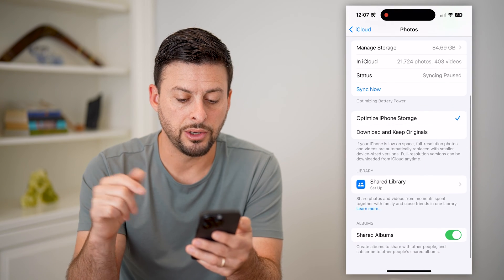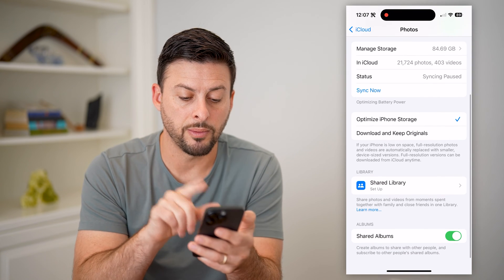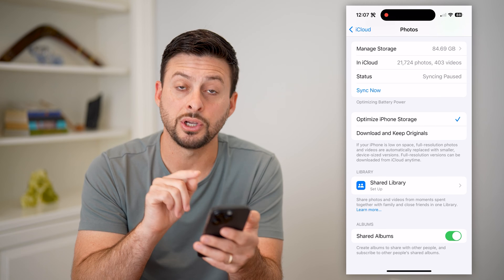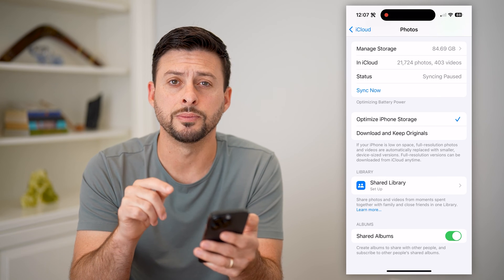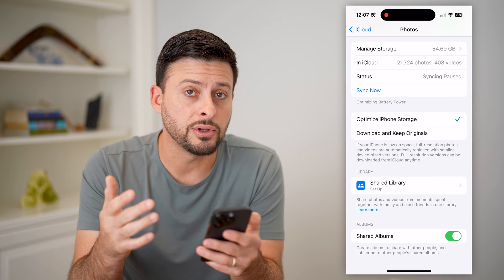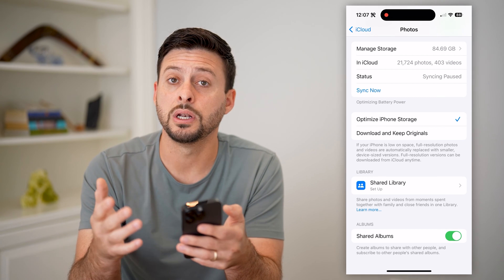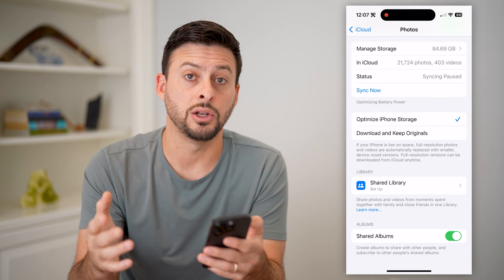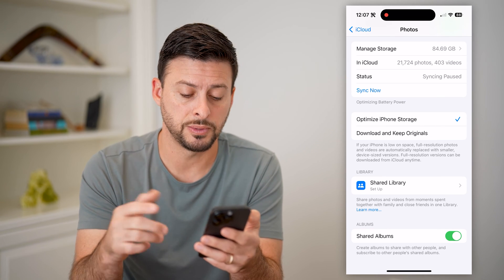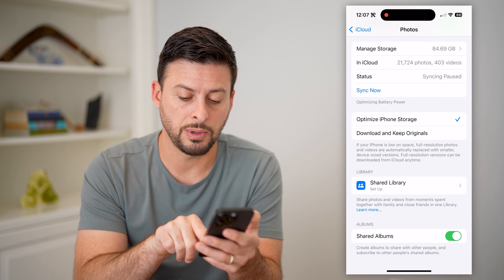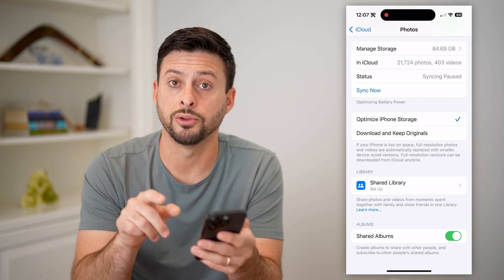We just want to scroll down. You can see at the very bottom under Albums is Shared Albums. If you have this toggled off, you cannot create any new shared albums. Just make sure that is toggled on.